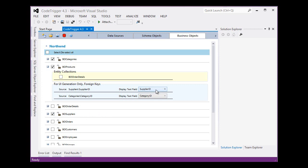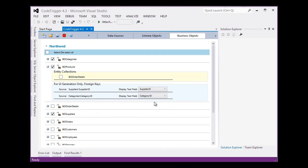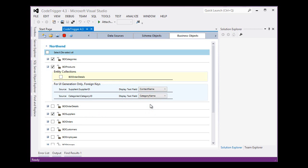We will say that in any drop-down list rather than showing us a supplier ID, we would rather have a contact name. Instead of showing us a category ID, we would rather have a category name. Of course, there is a foreign key relationship here with the category table. We have already selected that.